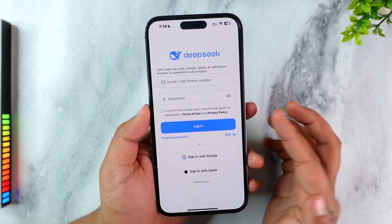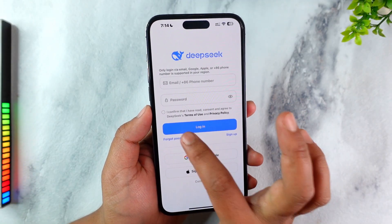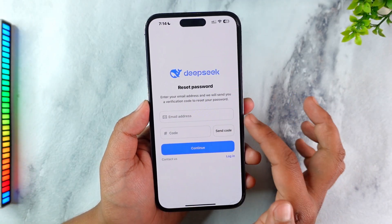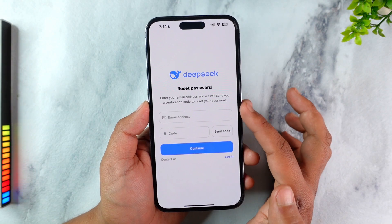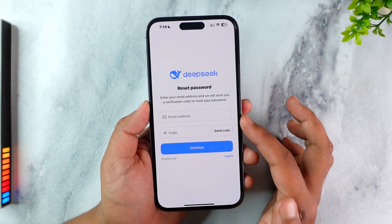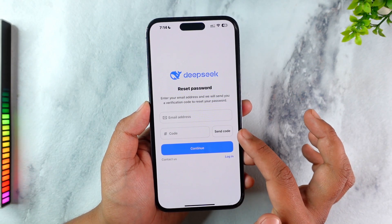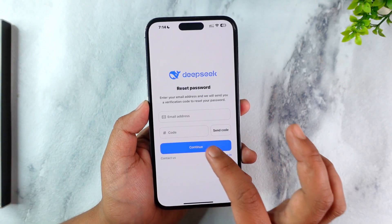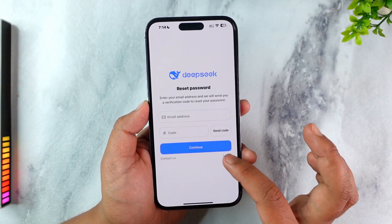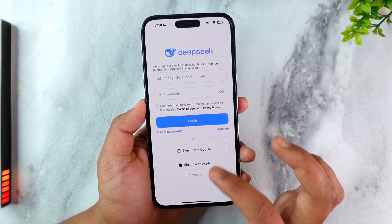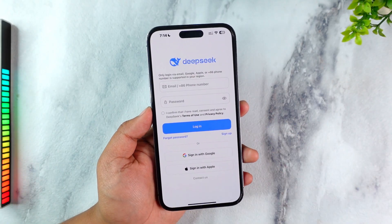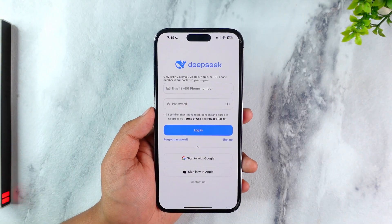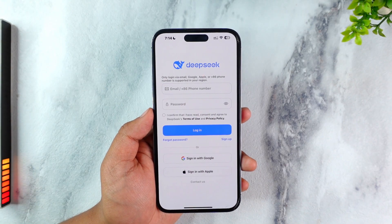In that case, if you do not remember your information, tap on 'Forgot Password,' enter the email address associated with your DeepSeek account, tap on 'Send Code,' and it will send a verification code which you can verify and tap 'Continue.' Sometimes it could also be that you might not have created an account yet.